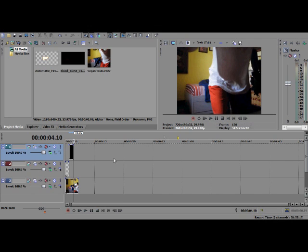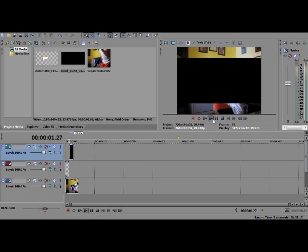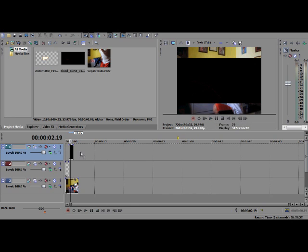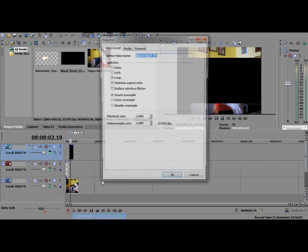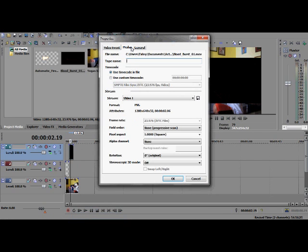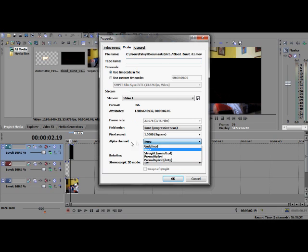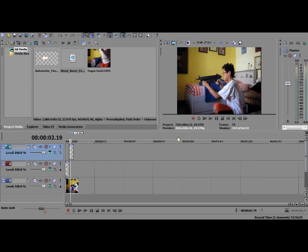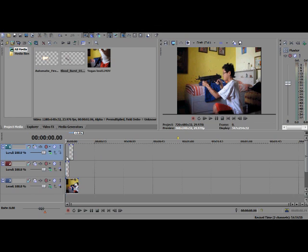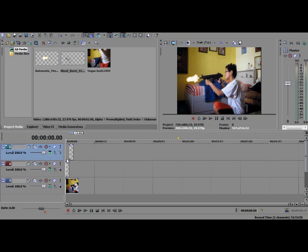You can just go pre-multiply. Again, just click properties, media, alpha channel, pre-multiply, okay. And there you go, you got rid of the black background. I'm 145 Shadowstalker and I'll be seeing you guys later, bye.